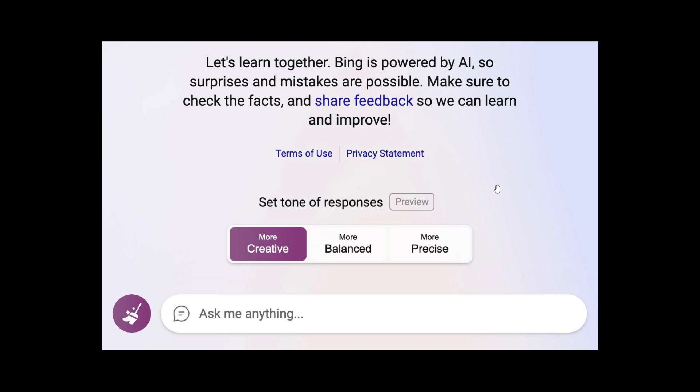Just to have a quick look at the different responses you can set. The first would be more creative, which will give you longer and more chatty answers from the chatbot.